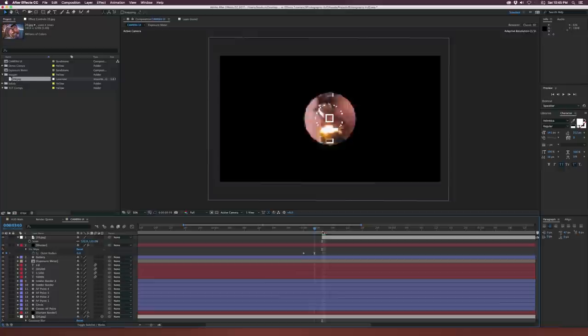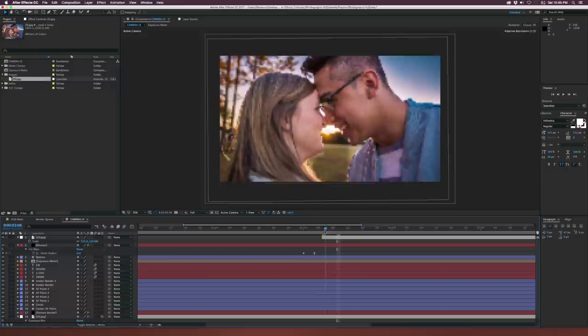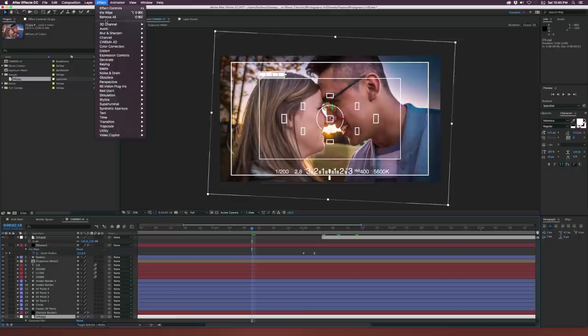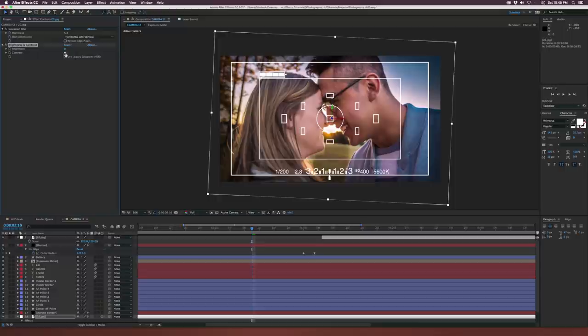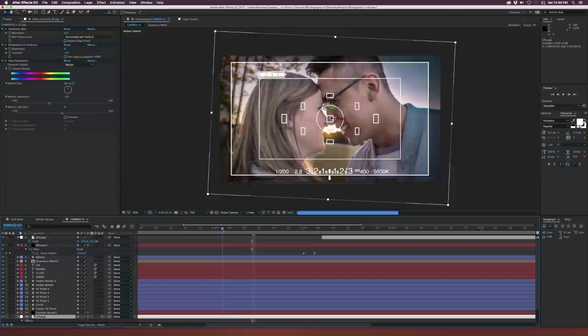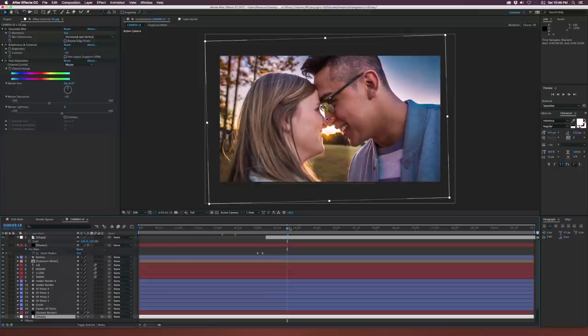We'll be looking through the actual viewfinder, the shutter will click, and then boom — there's our final picture. Maybe you can do the Ken Burns effect or something. If you had the final images in here, you might want to make this image look a little more 'raw,' so go to Effect > Color Correction > Brightness and Contrast and bring down the contrast a bit. Also go to Effect > Color Correction > Hue and Saturation and bring the saturation down as well. So we have the raw image before we take the photo, and then boom — we take our picture and there's the final image.